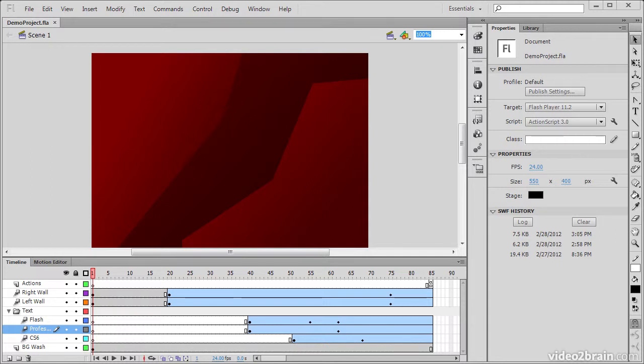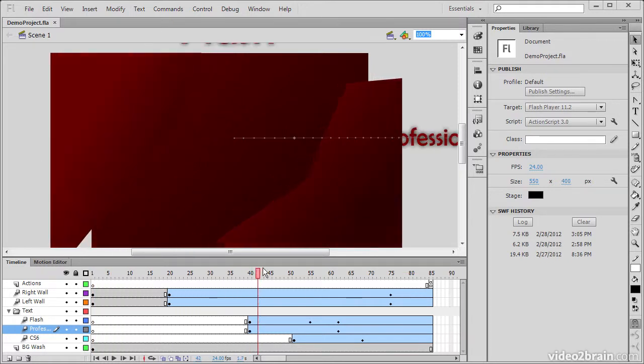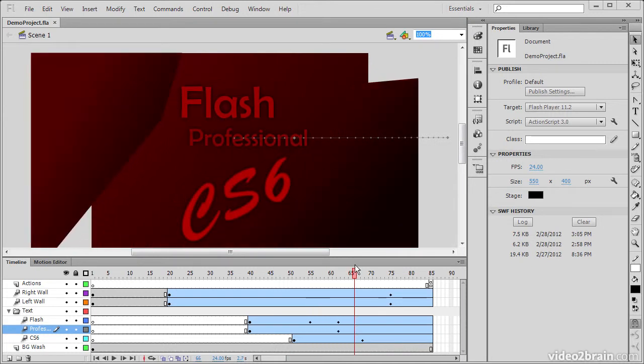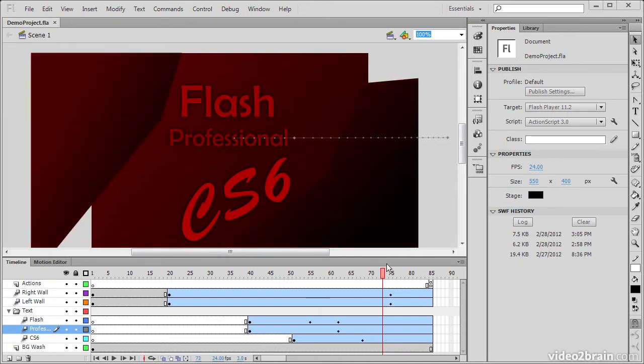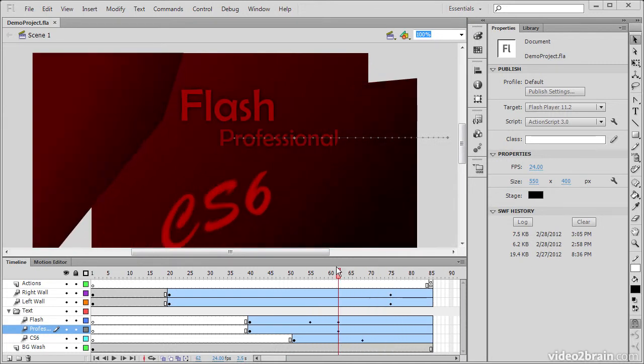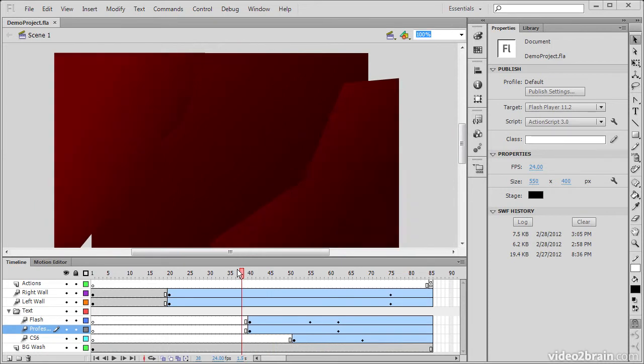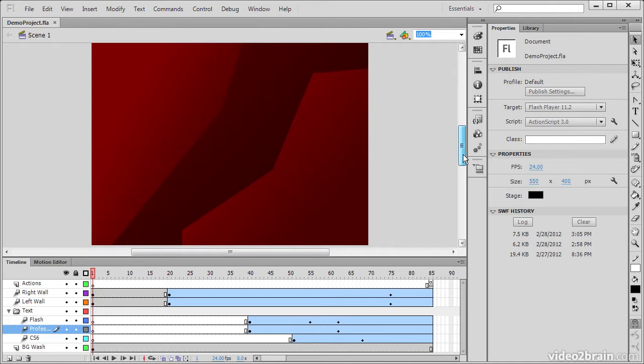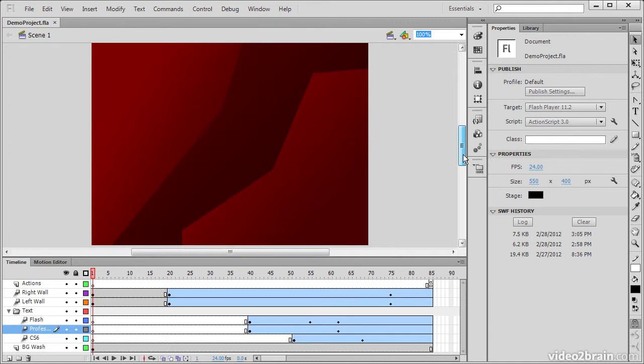So here you see in Flash Professional CS6, I have a demo project open up. And this project is basically a quick animation where these walls come apart and some text comes flying in and then settles. So we're going to be using this to demonstrate some of the tools within Flash.